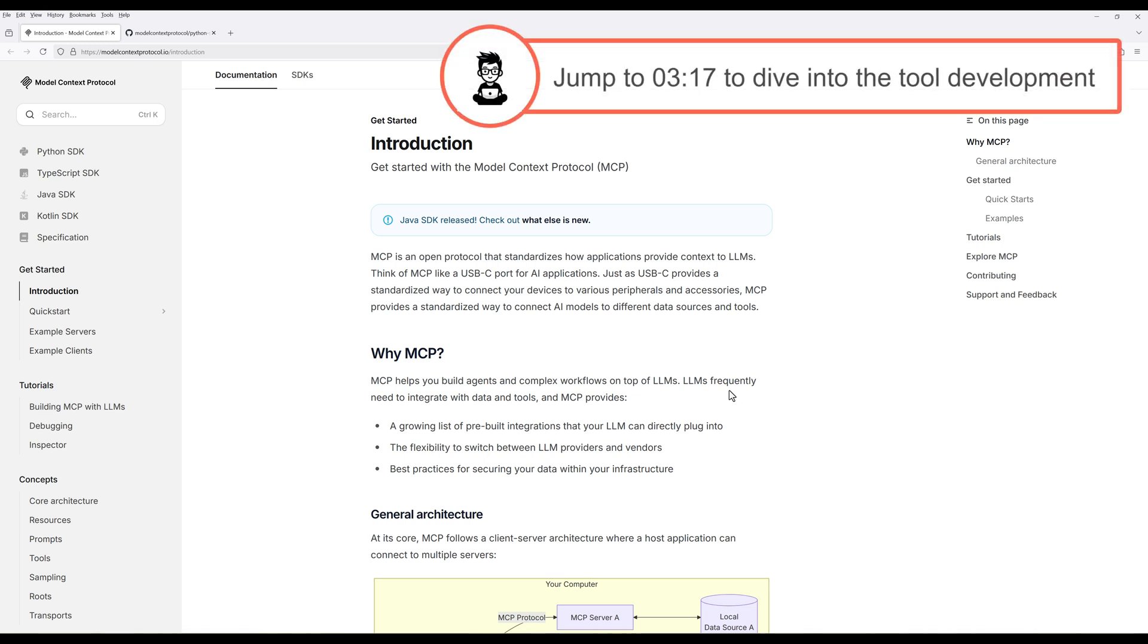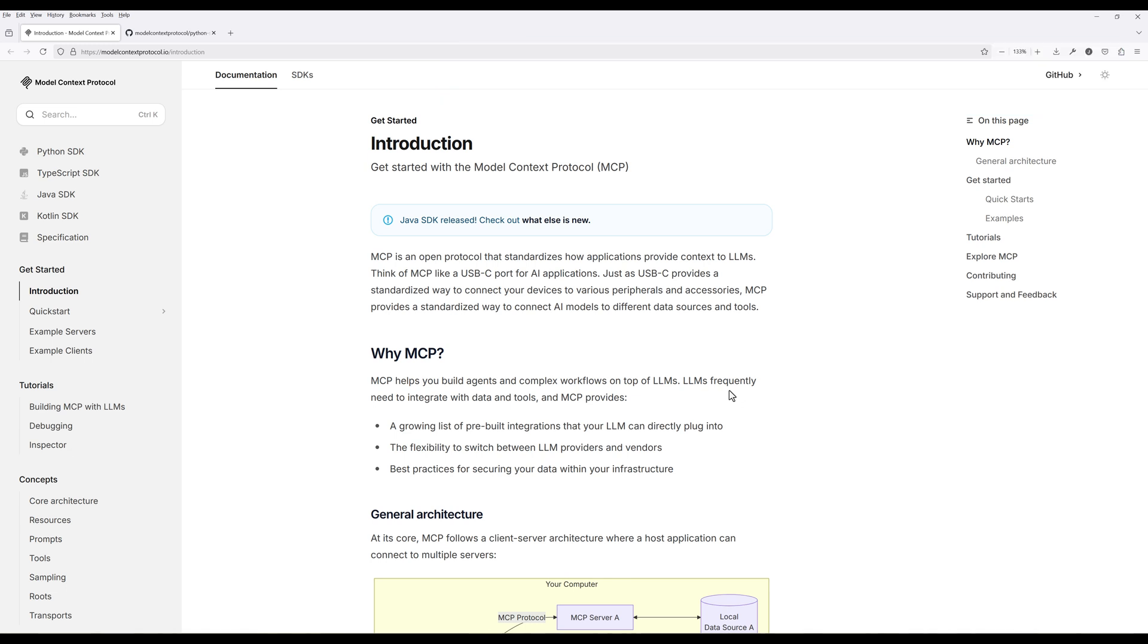Model Context Protocol is an open source standard that Anthropic released in late 2024. It basically lets AI models interact with external data sources through a unified interface. The main thing it does is address the problem of fragmented integrations by giving us a universal protocol for connecting AI systems with different data sources.